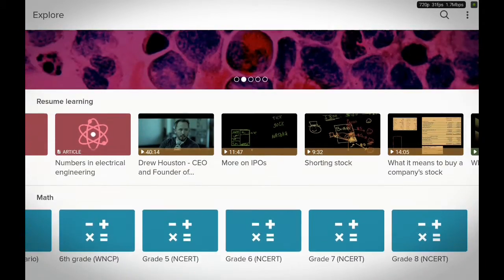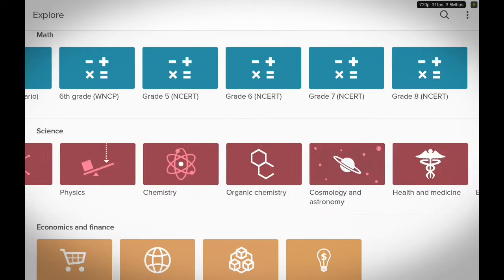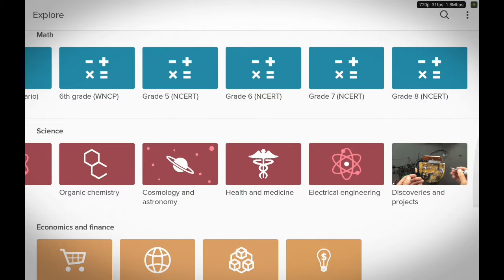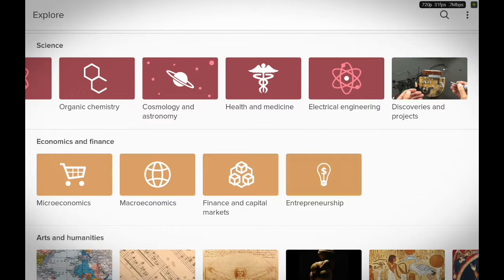Just keep swiping and Khan Academy has got you covered. You want to learn science — all the science you need. You want to learn microeconomics, financing, capital markets, entrepreneurship — Khan Academy has got you covered. Let's say you want to learn entrepreneurship: just go ahead and choose entrepreneurship.